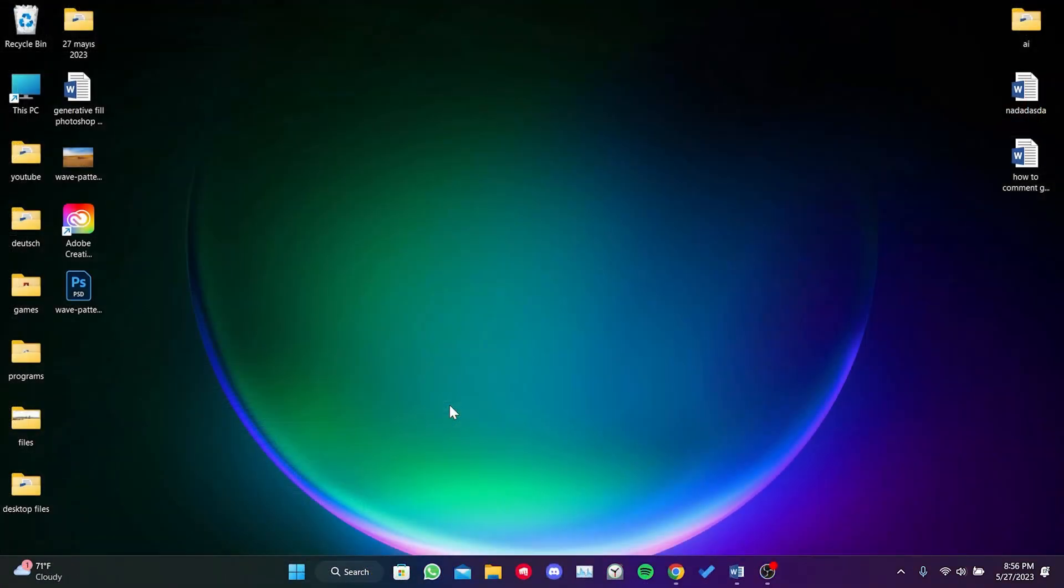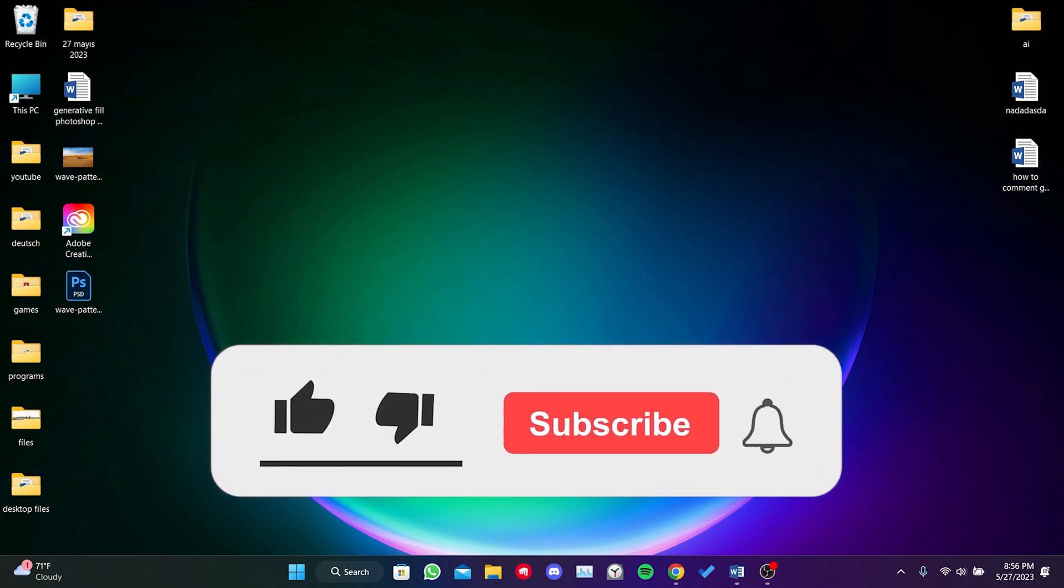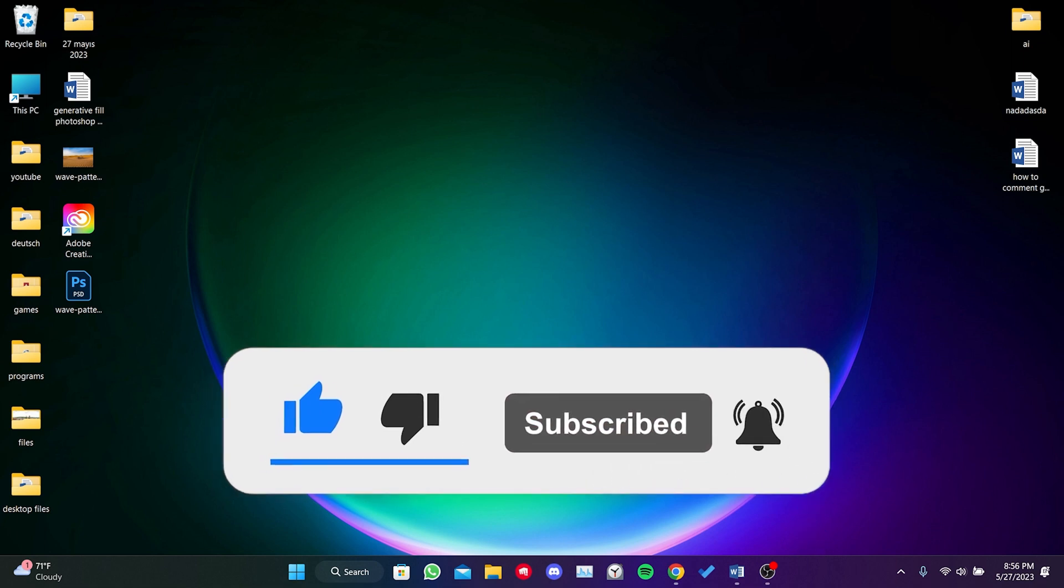We have come to the end of the video. I hope this video was useful for you. If the video helped you, don't forget to like the video. You can also subscribe to my channel to support me. Take care and see you in the next video.